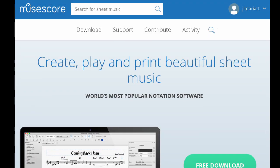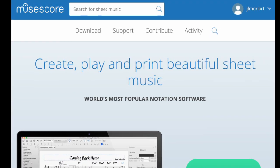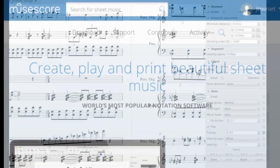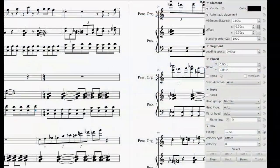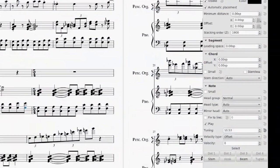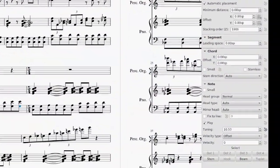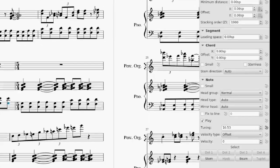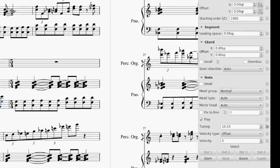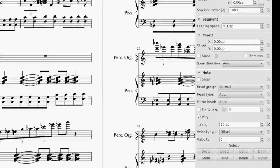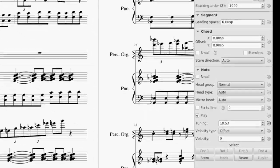MuseScore is an open-source, free-to-use music notation software. Out of the box, its tuning capabilities are already decent. You can click any note in your score and adjust its tuning away from standard Western tuning in the Inspector window.